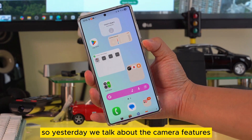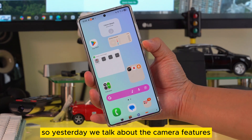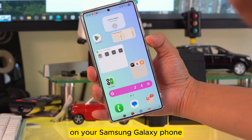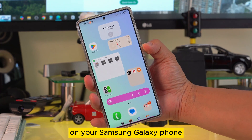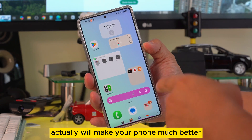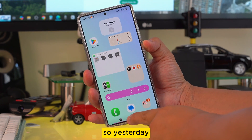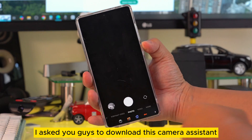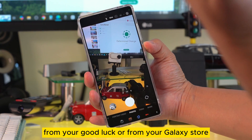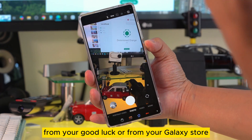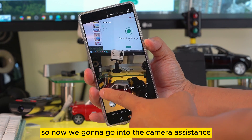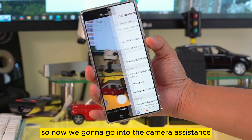Yesterday we talked about camera features. Today I'm going to teach you a few more features on your Samsung Galaxy phone that will actually make your phone much better. Yesterday I asked you guys to download Camera Assistant from GoodLock or from your Galaxy Store, and now we're going to go into Camera Assistant.